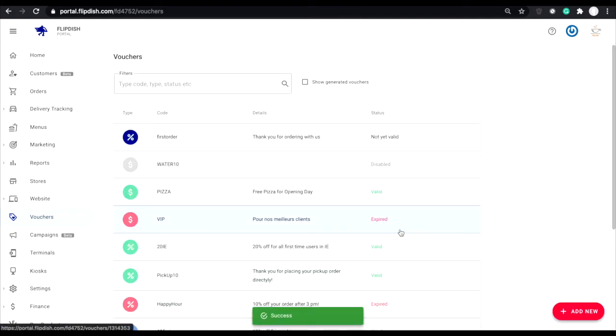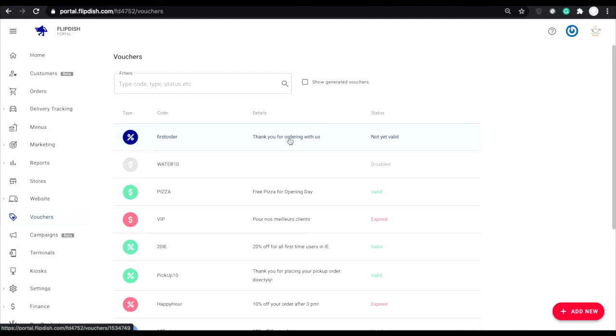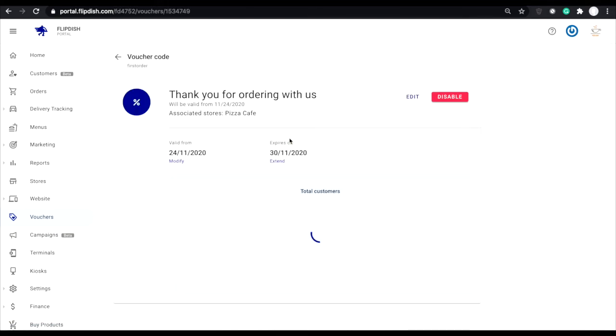Once your voucher is created and enabled, you'll be taken back to the vouchers page. Here you'll be able to see the new voucher you just created. And as you can see, based on the dates that we chose, it is not yet valid.